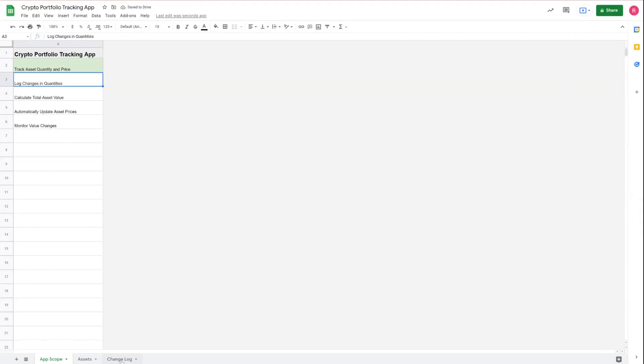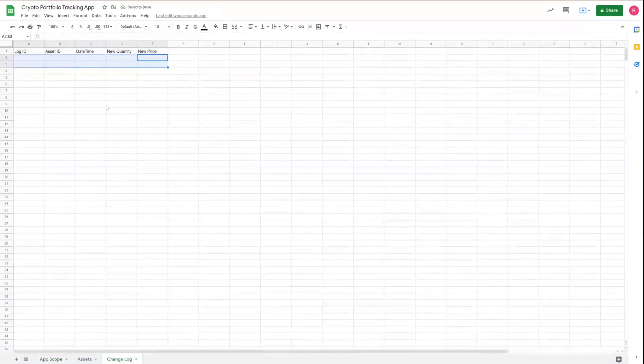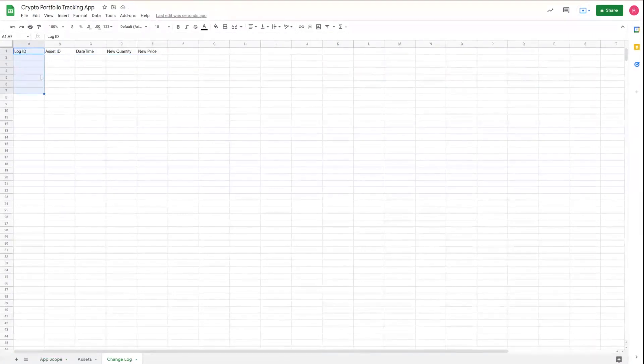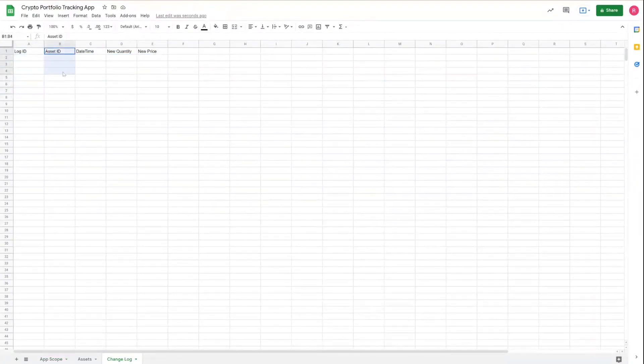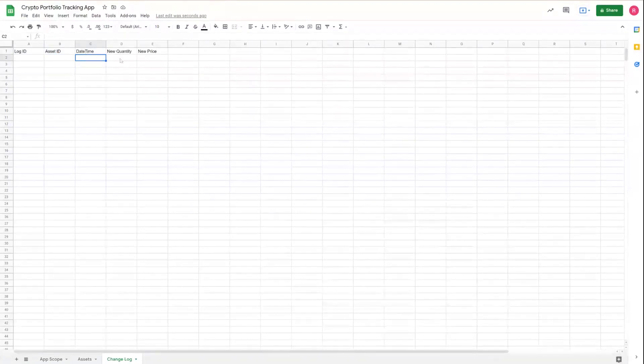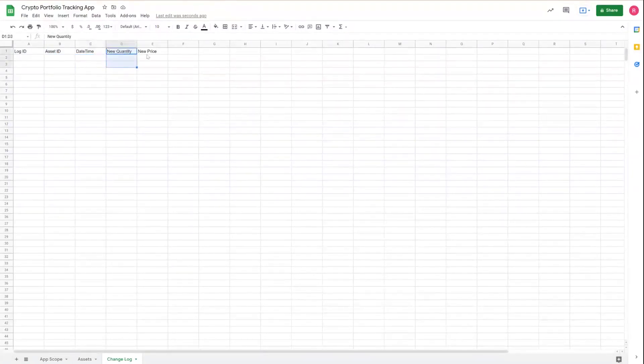We'll go ahead and create our changelog table. We have our log ID, which will be a unique identifier for the log. We have asset ID that will be used to capture the asset ID that this log is related to. And then there's date and time, and then we have fields here to capture a new quantity and the new price.